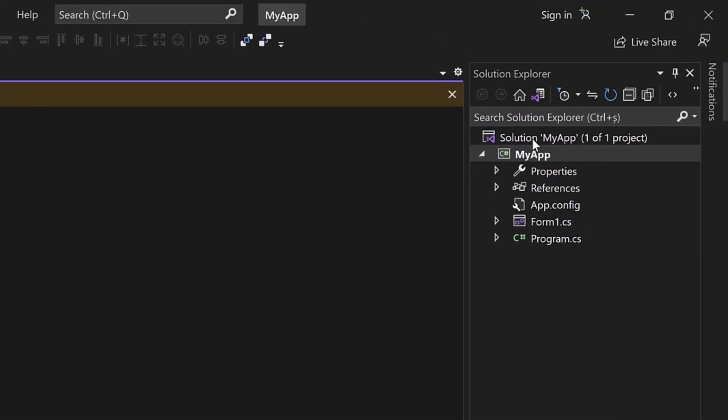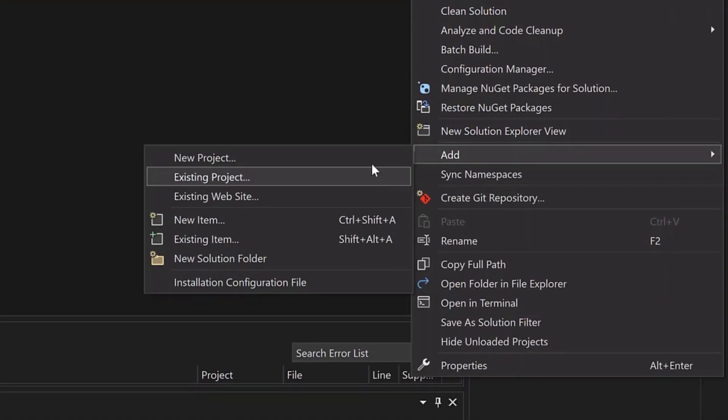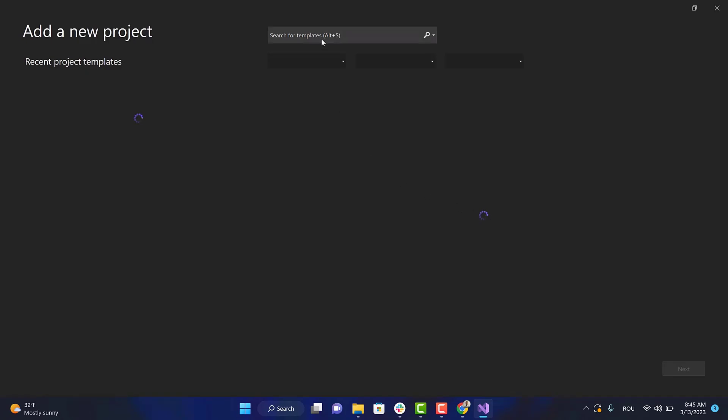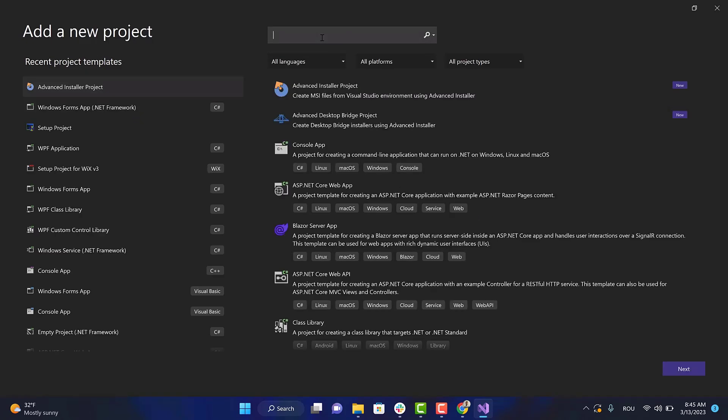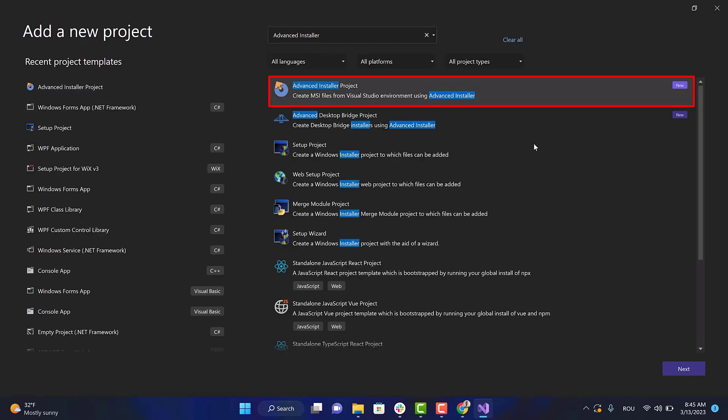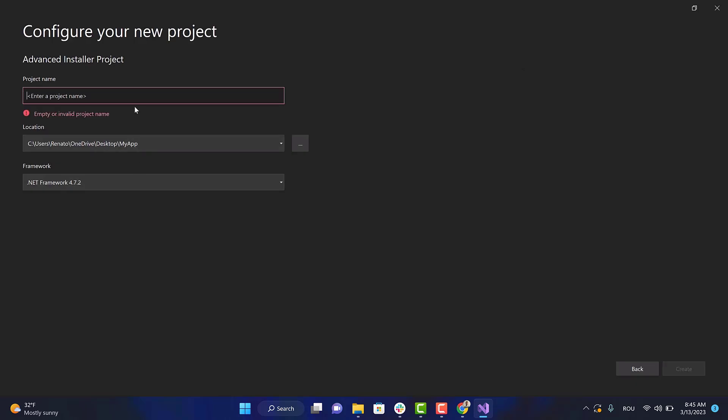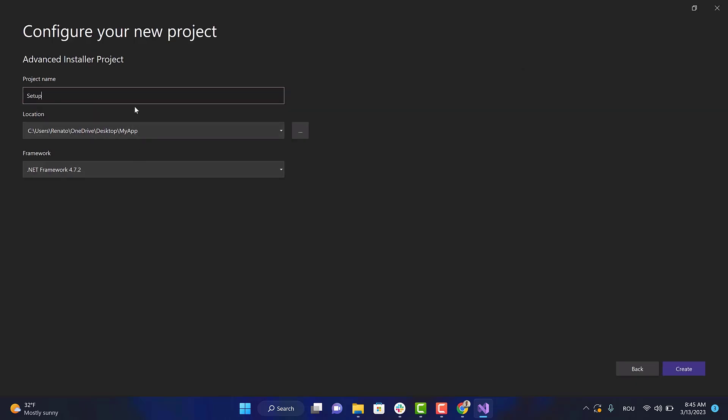Now let's add the setup project. Right-click on the solution, then Add New Project. From the templates list, select Advanced Installer Project. Set a name for the setup project and press the Create button.